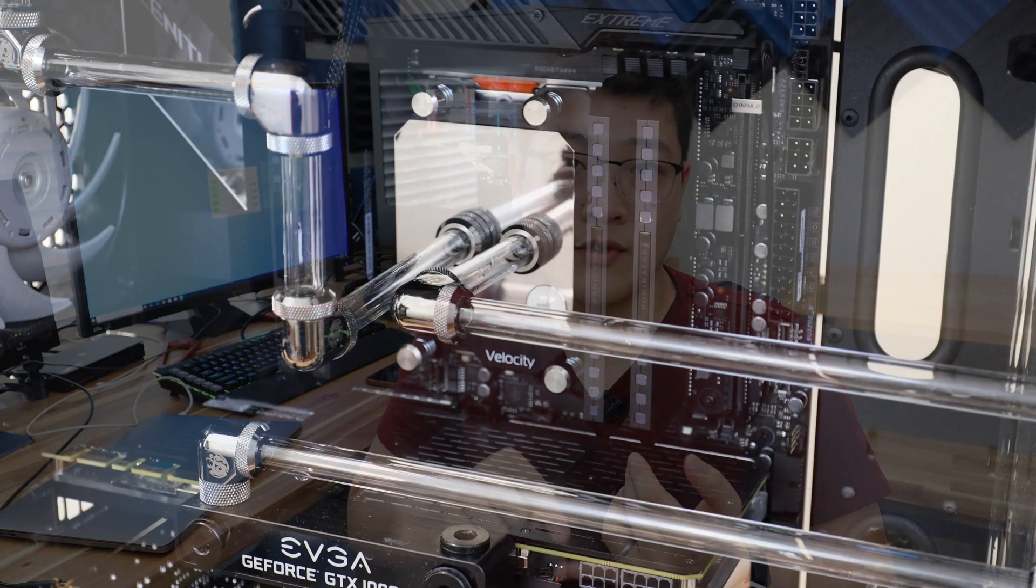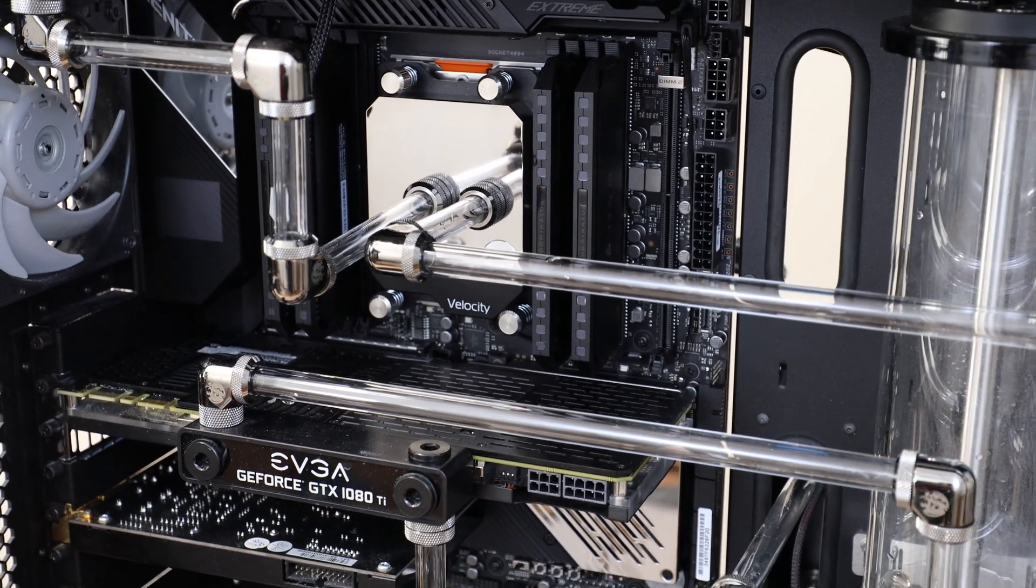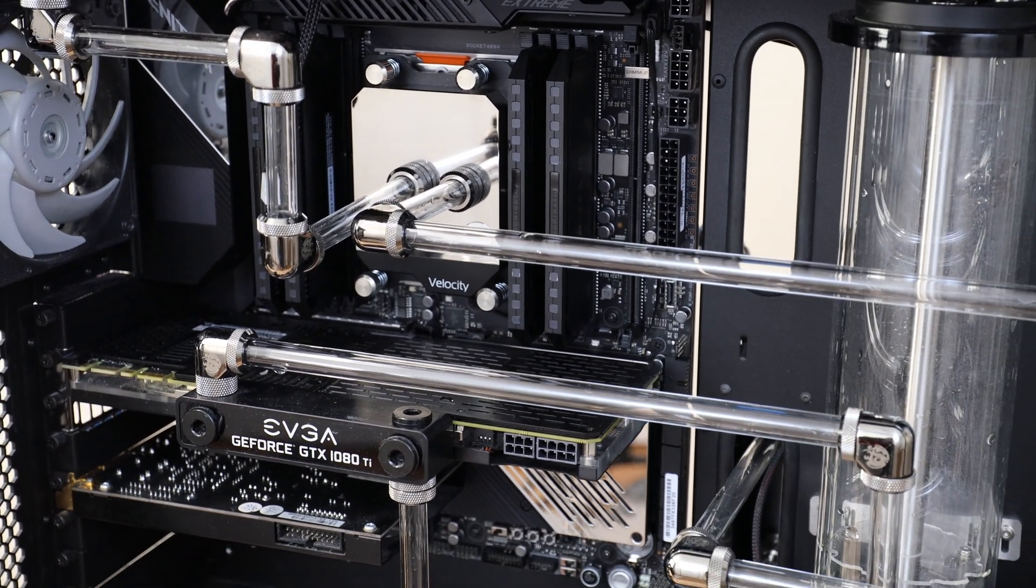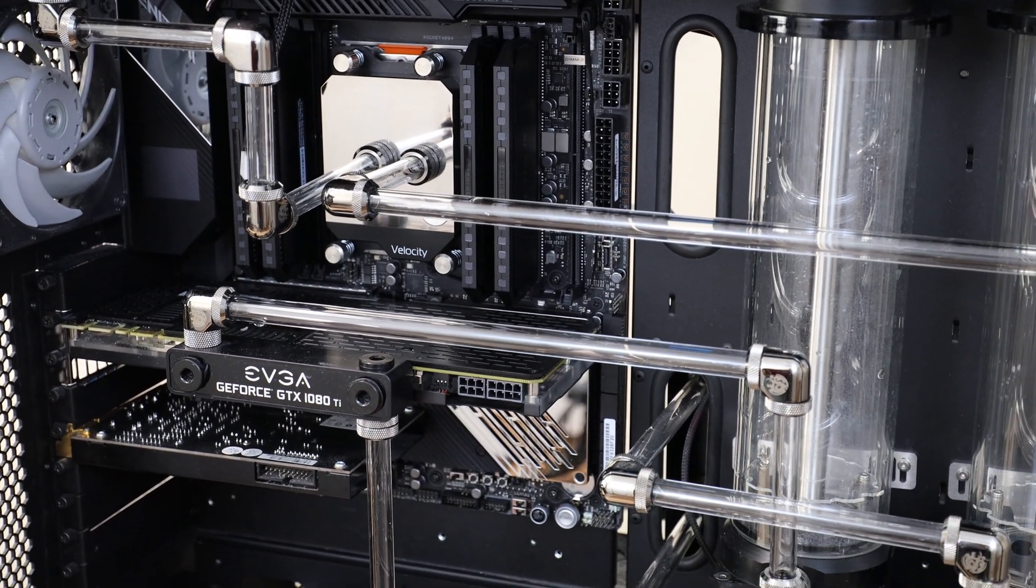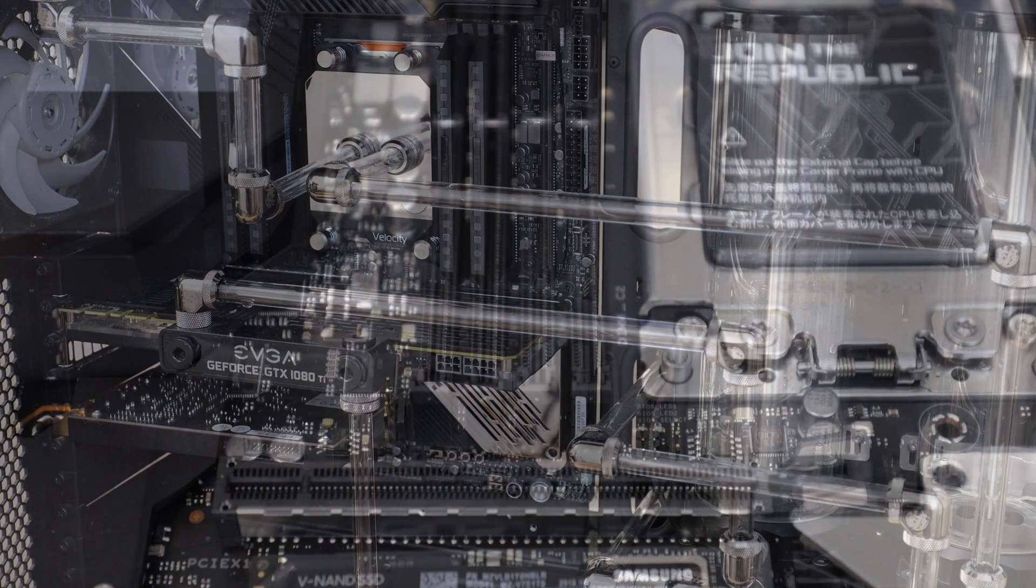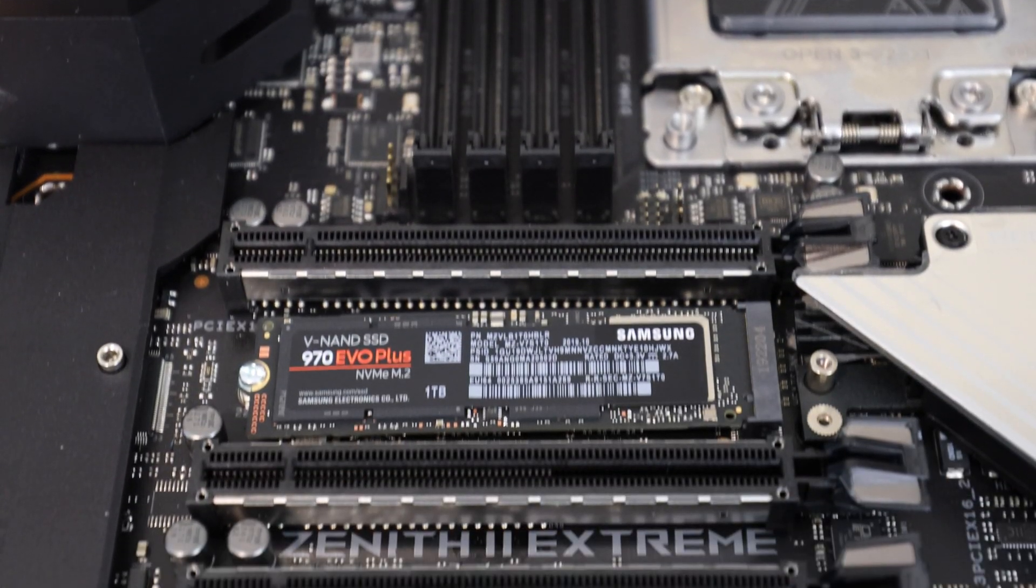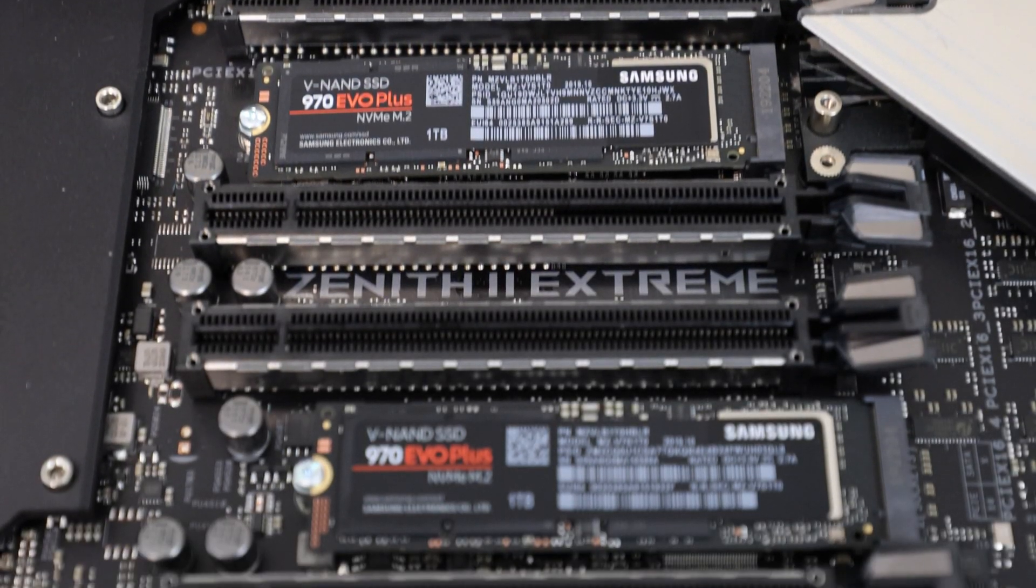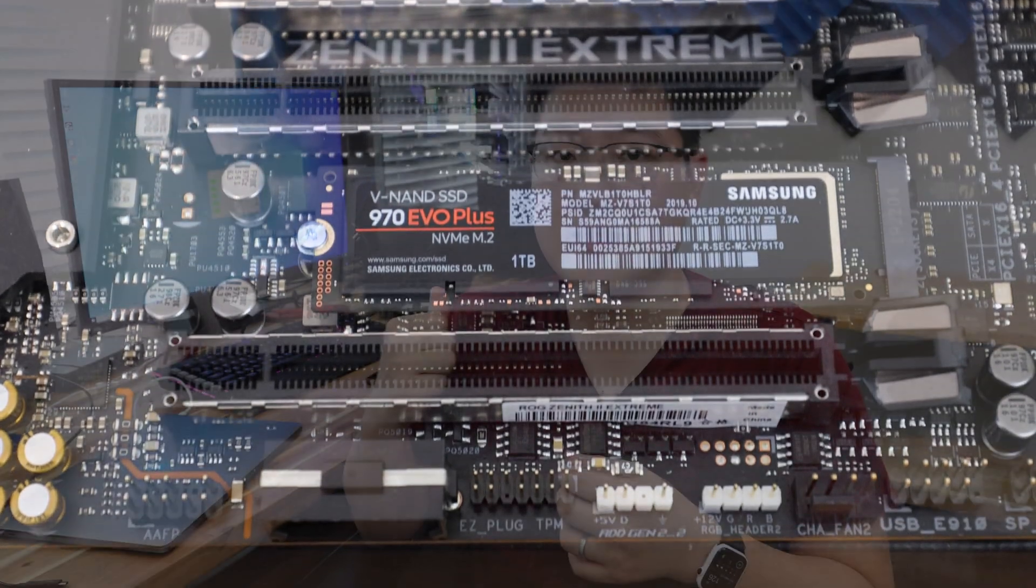All right, right off the bat, a little bit about the system that I'm using. I'm using a third-gen Threadripper 3960X CPU with a Zenith II Extreme motherboard. I've got two 970 EVO Plus 1TB SSDs mounted in the system, and they're mounted directly off of the CPU PCIe lanes. So they've got the full bandwidth. Right now, I've got a fresh installation of Windows on just one of the EVO SSDs. So let's take a look at the performance and the specs.